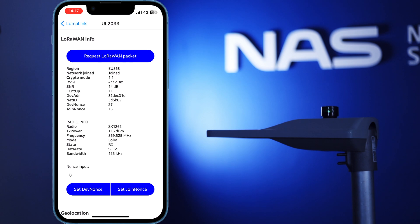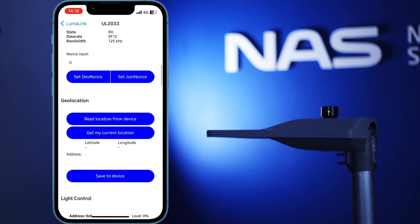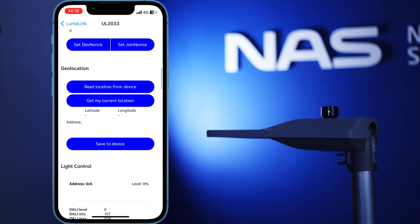Other features include geolocation, which allows you to set coordinates or an address for your device, so it's easier to differentiate from the possibly hundreds or thousands of other streetlight controllers you may have.